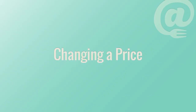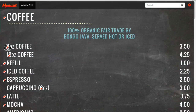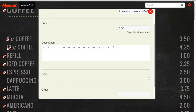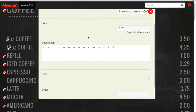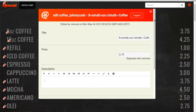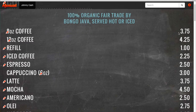First, we'll show you how to change a price. Scroll to the item whose price you want to change, click on the pencil icon to open the editor tool. Navigate to the price category, enter your change, and scroll down and hit save. And the price will be changed on the menu.